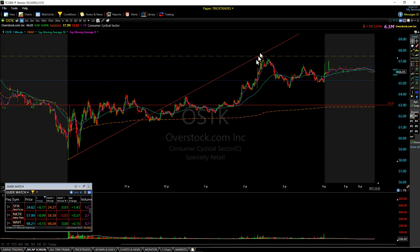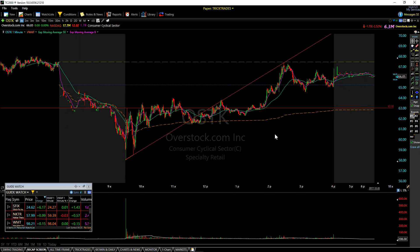Now it tests it again. It makes this run, which is right at the previous close. You've got a whole number of 67. You've got the trendline right there and it fails. If you take a look at this — like how perfect is that? It's ridiculous, right?